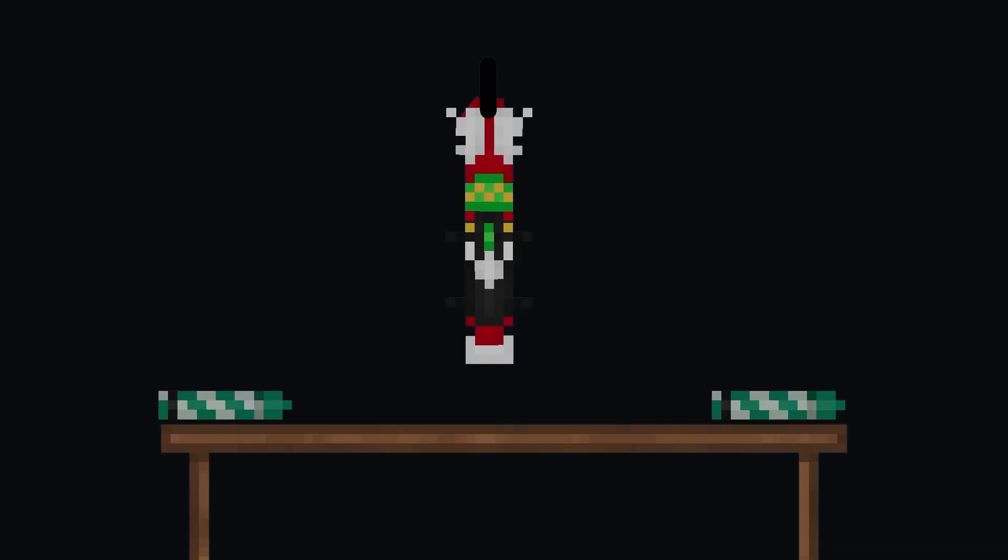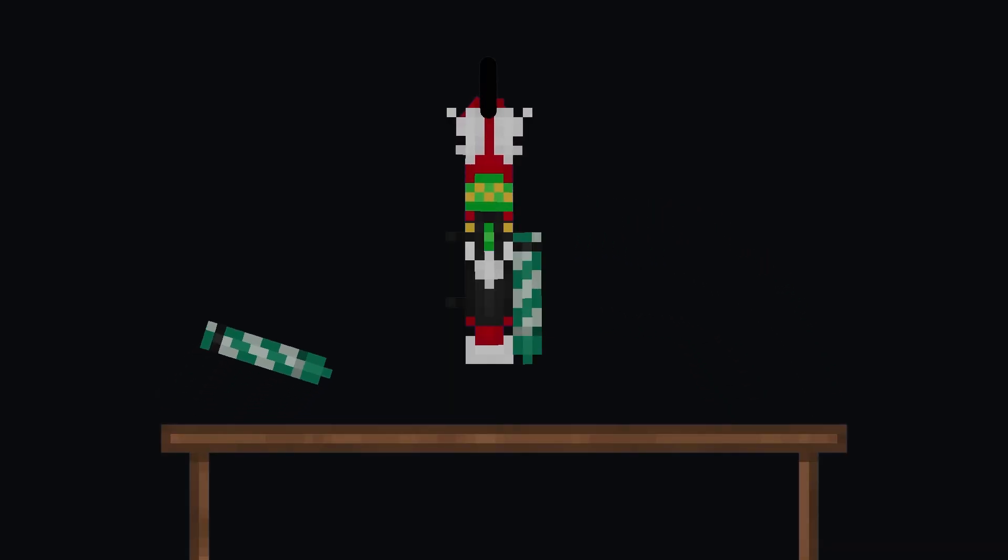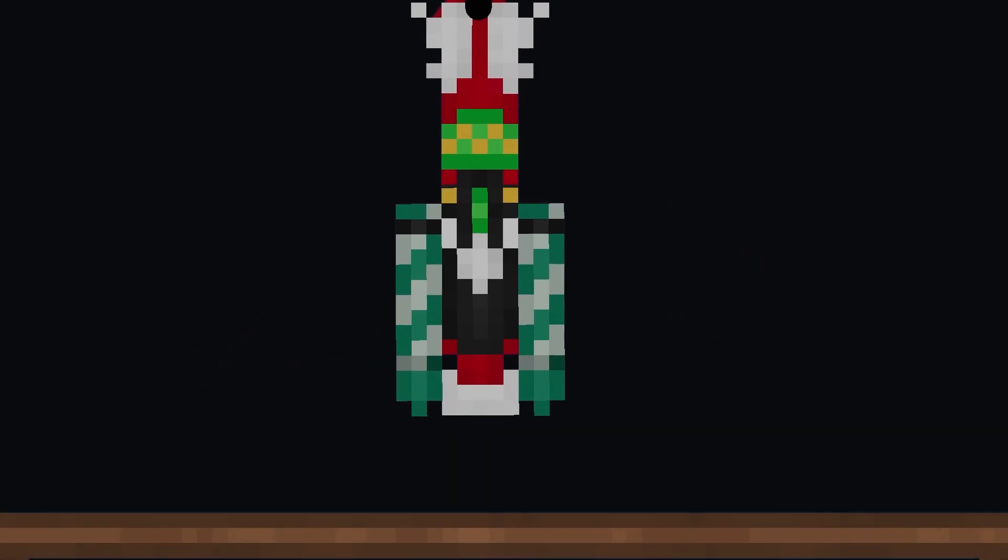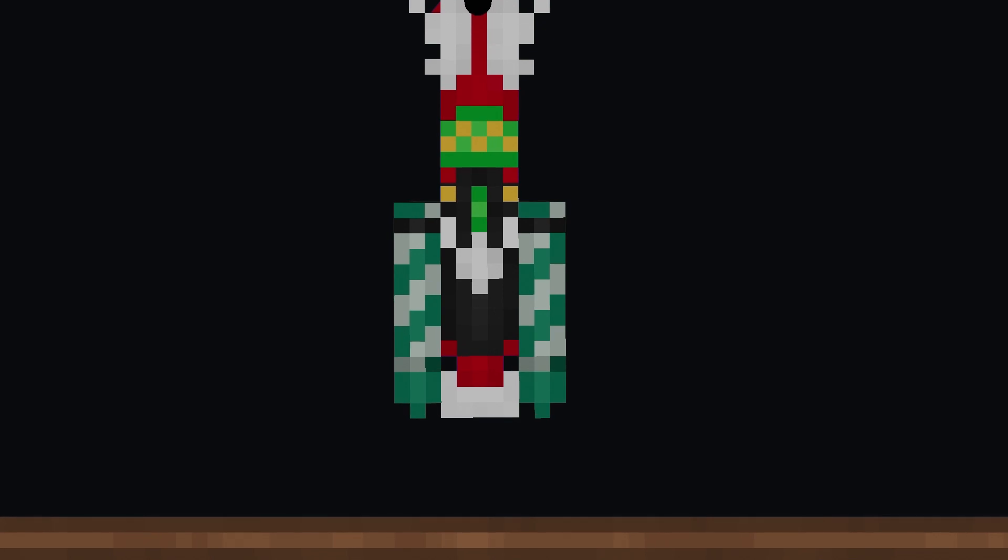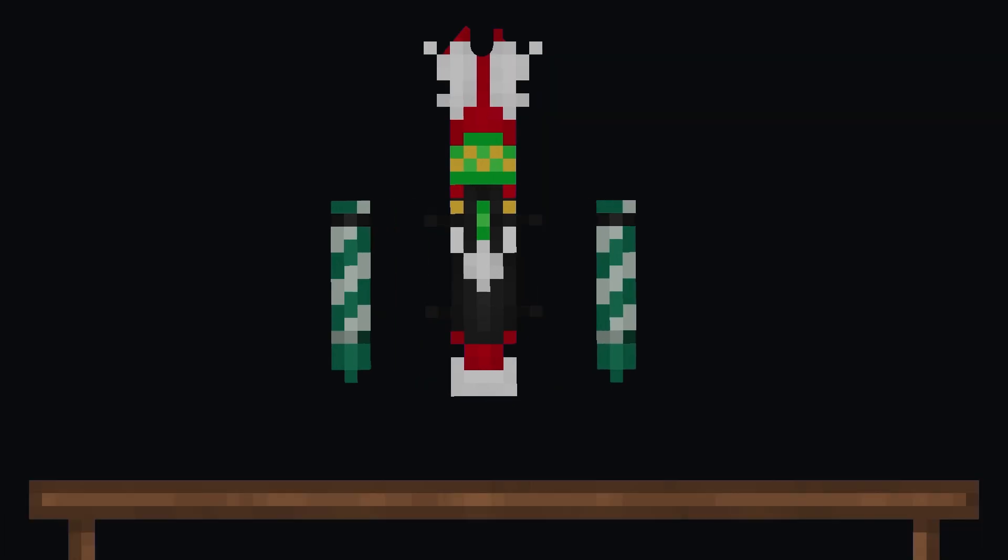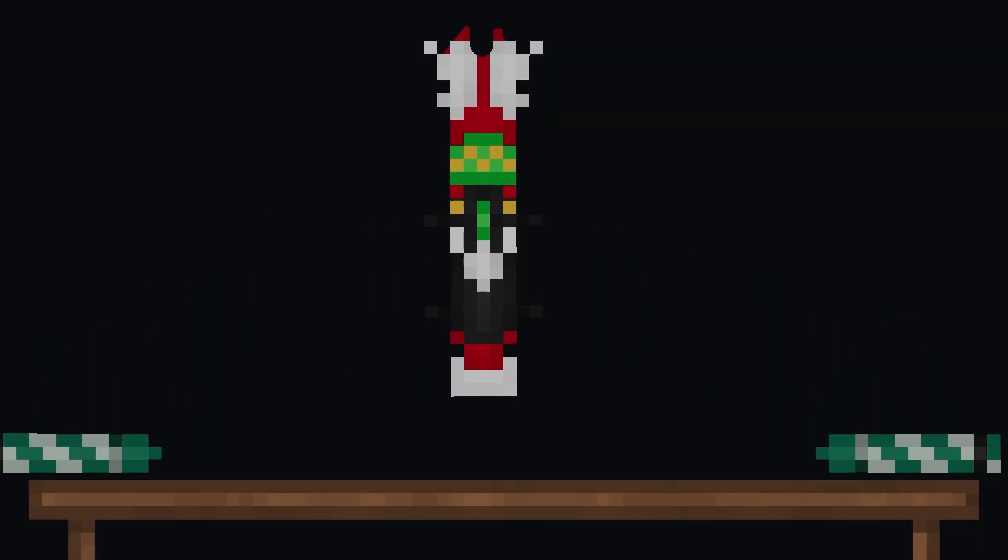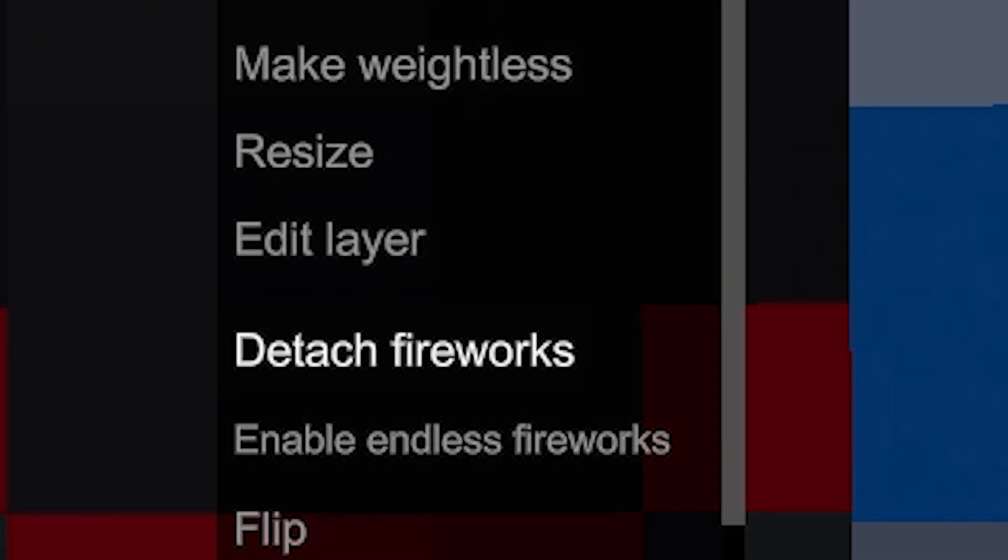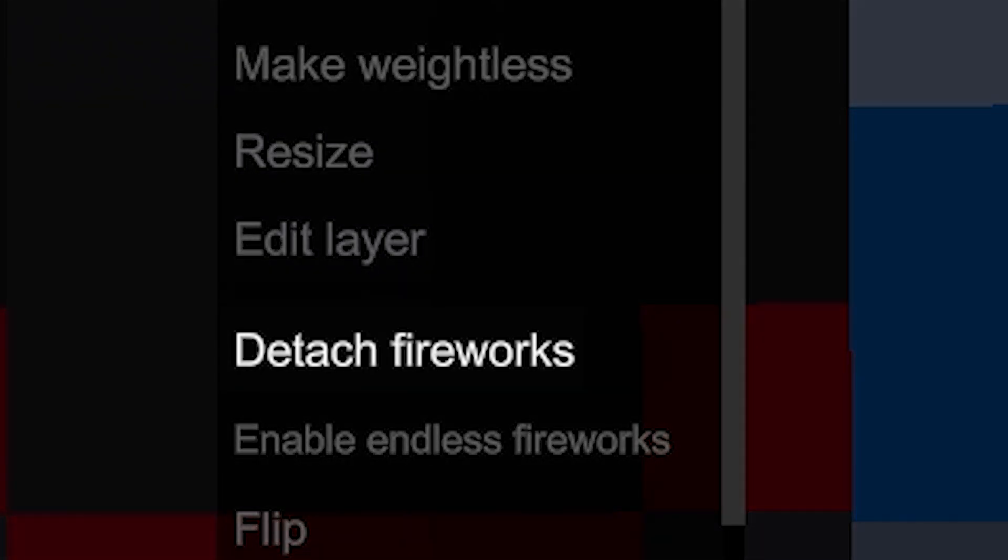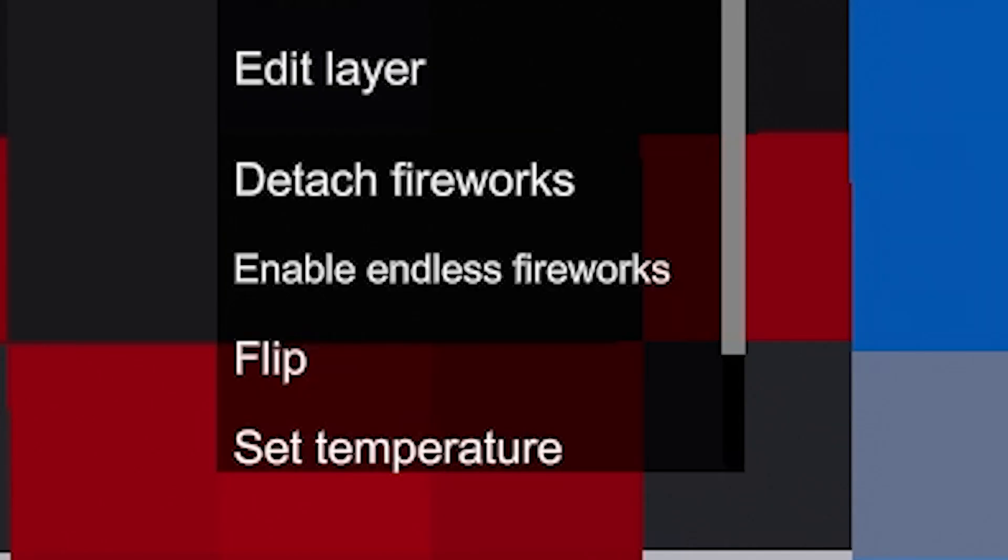For Firework Launcher to work, you must place fireworks in either of the two slots. It is possible to fill two slots at once. You have the option to detach the fireworks by opening the context menu and choosing the detach fireworks option.